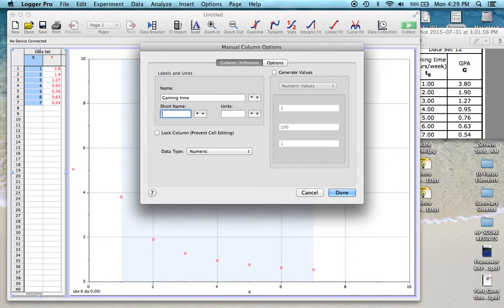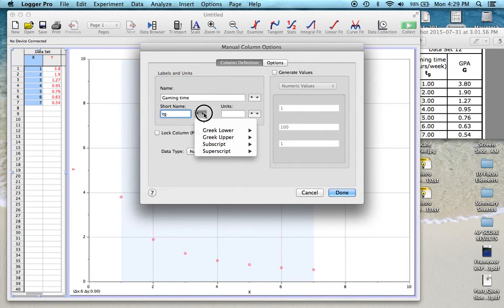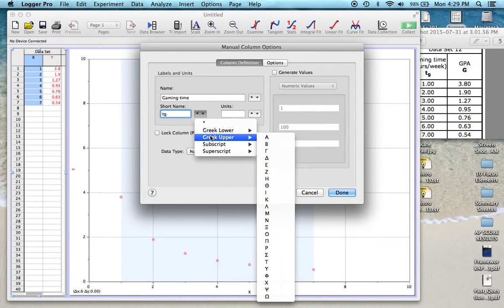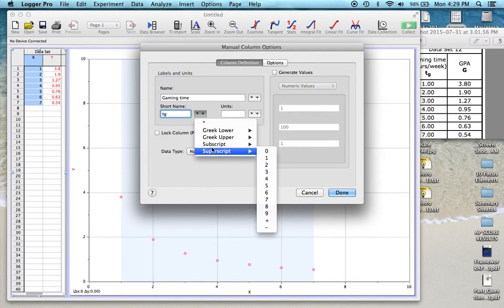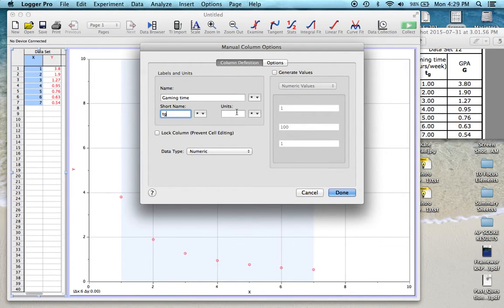So we want to change the name of it to what we're looking at and this is Gaming Time. We want to give it a short name. We'll call it T sub G. Over here, there's a pull-down box where you can do Greek upper and lower case letters if that's what you're using and you can also do subscripts and superscripts for numbers only.